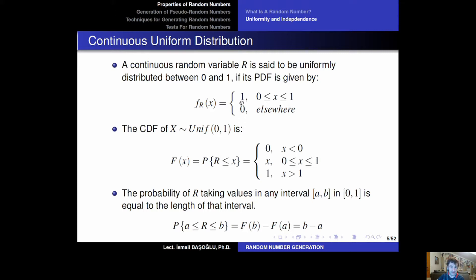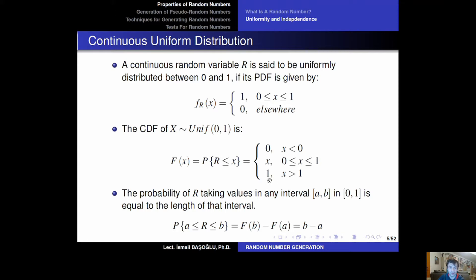The uniform random variable has a constant PDF whether standard or not, but when it is standard that constant PDF becomes equal to 1. This gives a linearly increasing CDF between the lower bound and the upper bound. Because the constant PDF is equal to 1, the CDF equals x — since the integral of 1 is x. The CDF remains 0 up to the lower bound, increases linearly between bounds as an identity function F(x) = x, and when x is greater than 1 the CDF reaches its maximum of 1 and remains there.